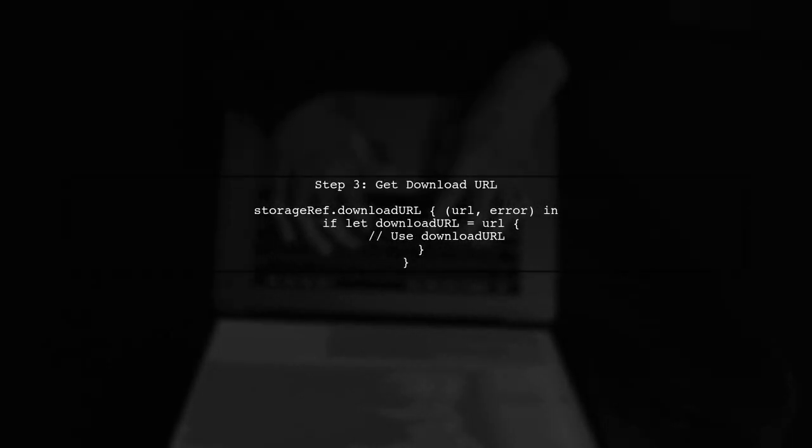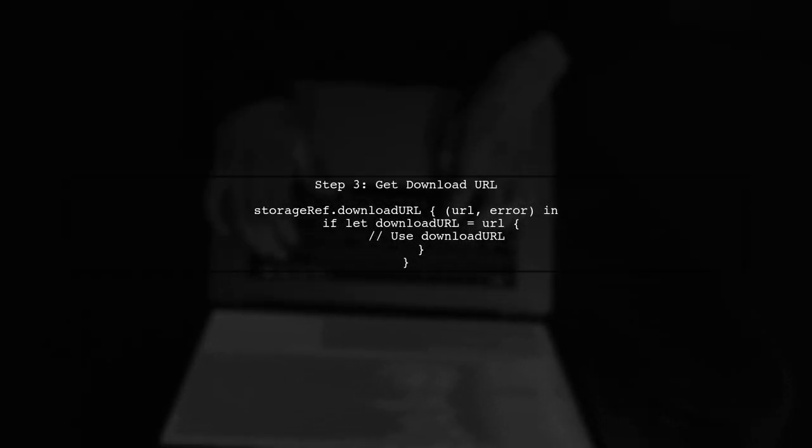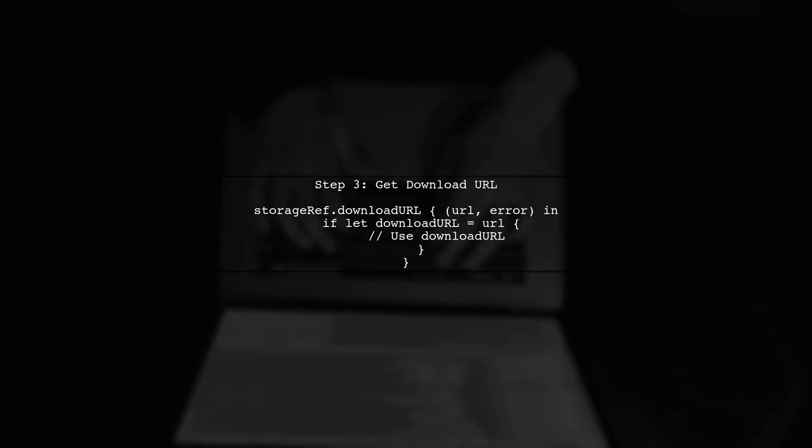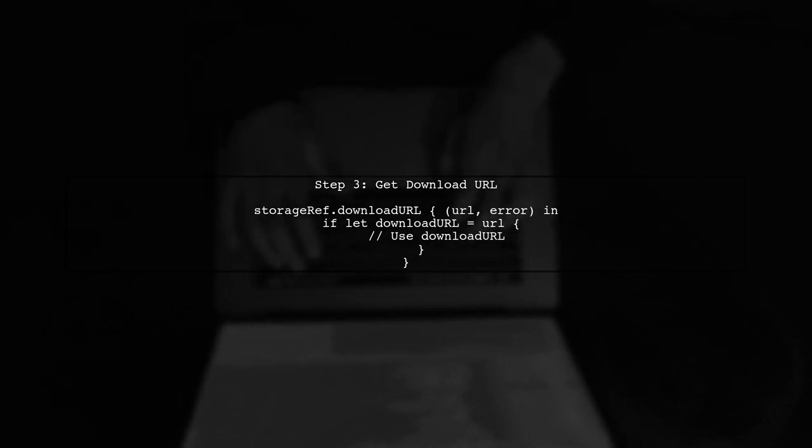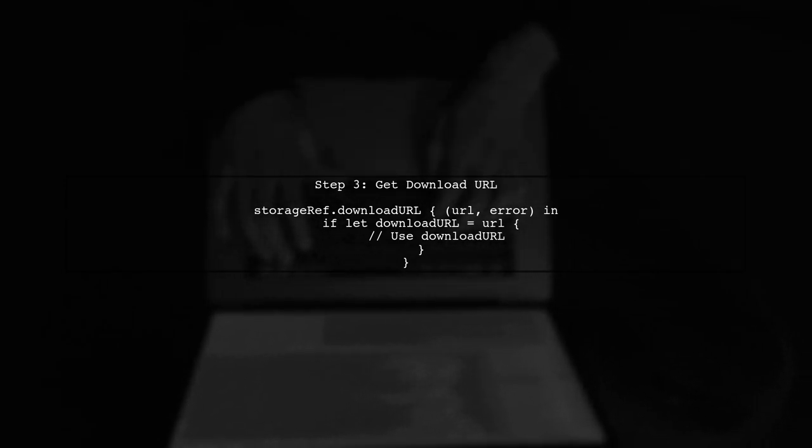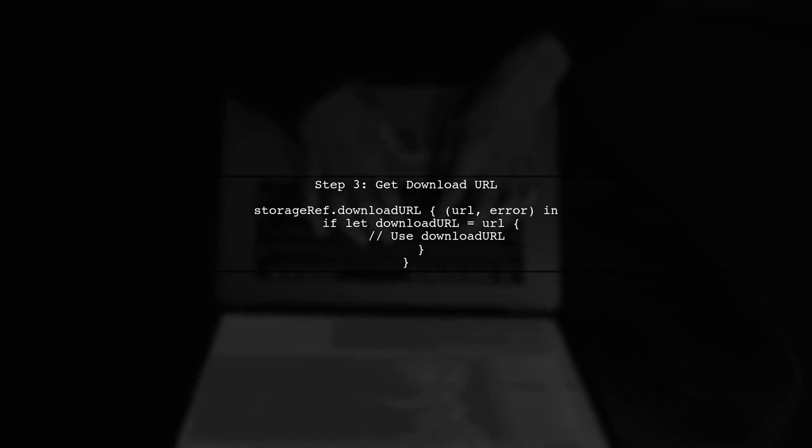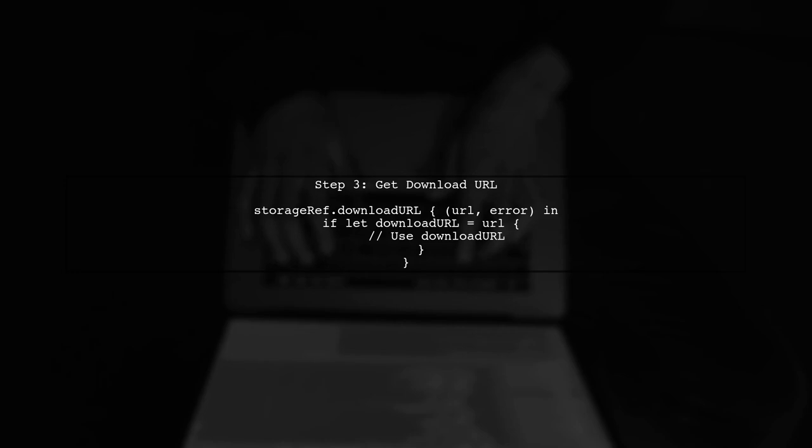Once the image is uploaded, we need to retrieve the download URL. This URL will allow us to access the image later. We can get the download URL from the metadata after the upload is complete.